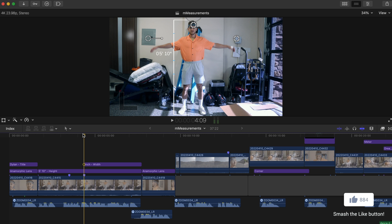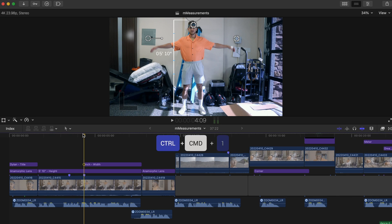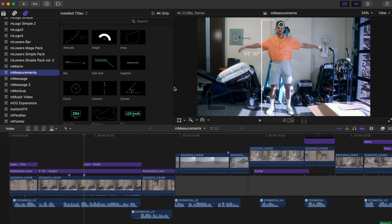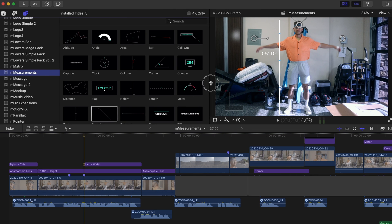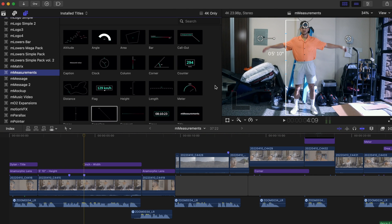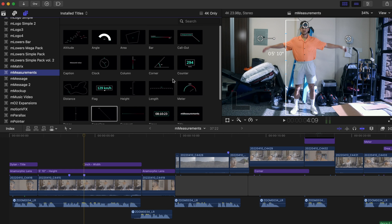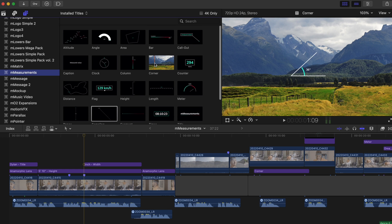Let's quickly run through what M-Measurements has to offer, so you can see how easy everything is to use. M-Measurements can be found in your Titles folder and has 22 presets. Each is simply named so you can quickly grab what you need for your video.